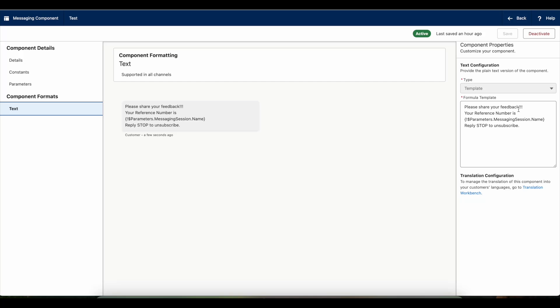Here, instead of name which is a standard field, if you use the custom field API name, it will fetch that custom field value from the messaging session record and then it will be able to send it.